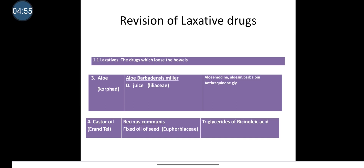The use of Castor oil is that it is used as a laxative. Other uses are: it is a non-drying oil, so it is used in paint and varnish industries. It is also used as a lubricant.